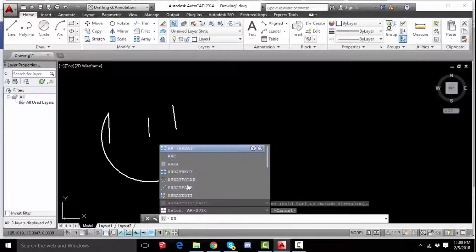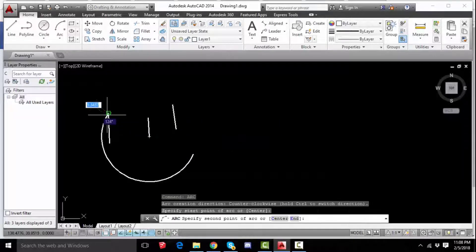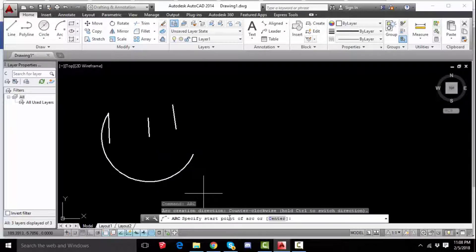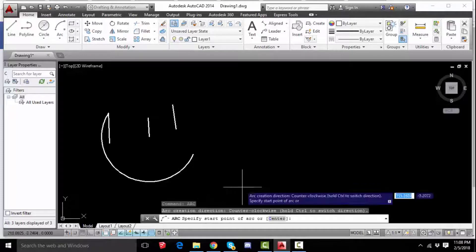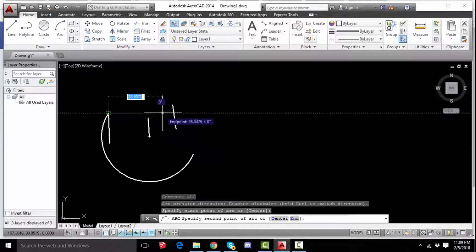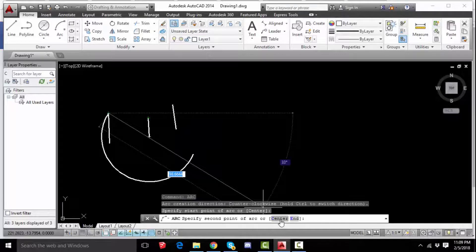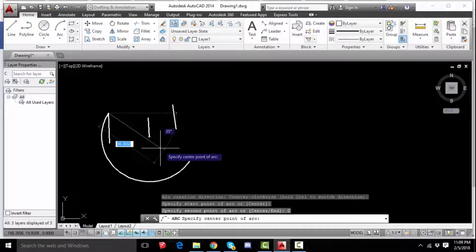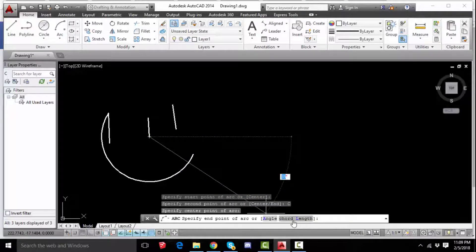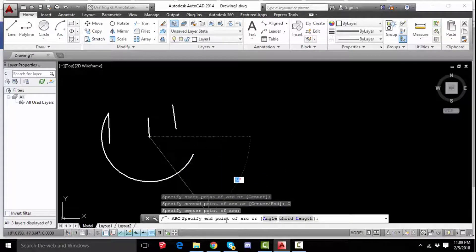Select arc, which is the first point. To select arc, select the start point. This is the first point, this is the start point. For the second point, we should choose the center. We should check the center number, and here we have to find the end point.